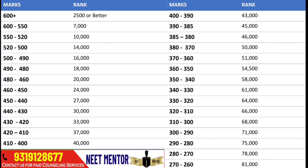If your score is around 325, rank is 64,000, and likewise up to a score of 260 your rank will be beyond 80,000. Based on this marks versus rank mapping you can figure out your rank and better judge which colleges you can get, since last year's cutoff data is mostly available based on all India rank. I hope this video is helpful to you. If you like the video, hit the like button.